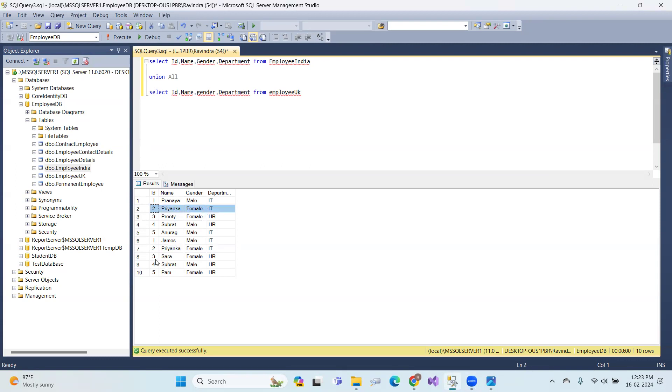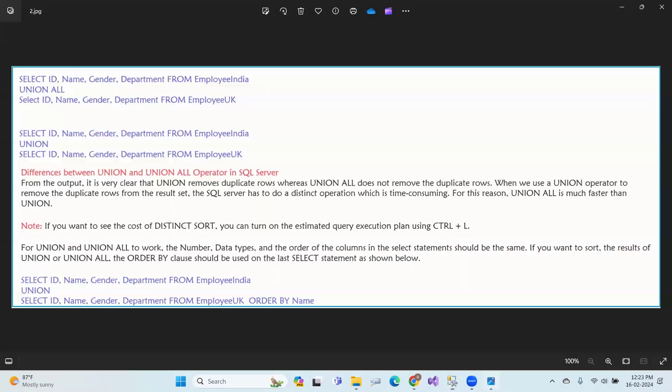And the next one - union all. With union all, duplicate values are considered.